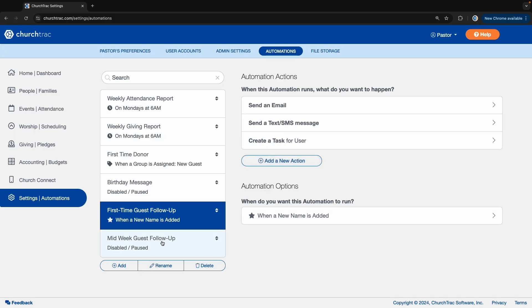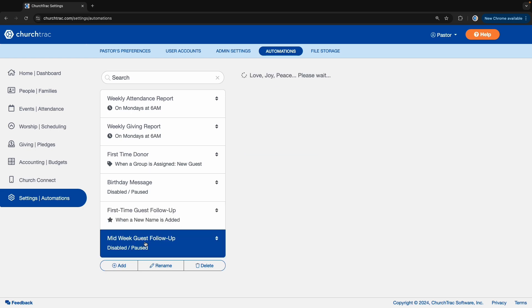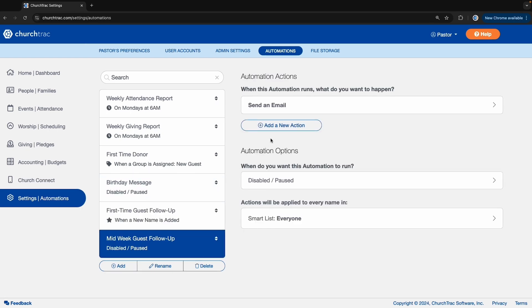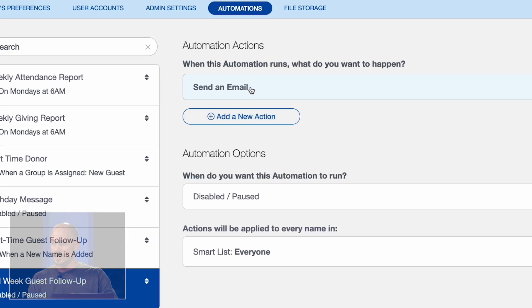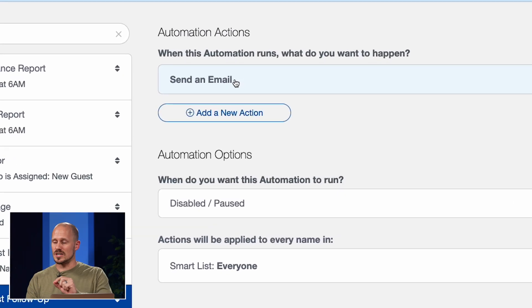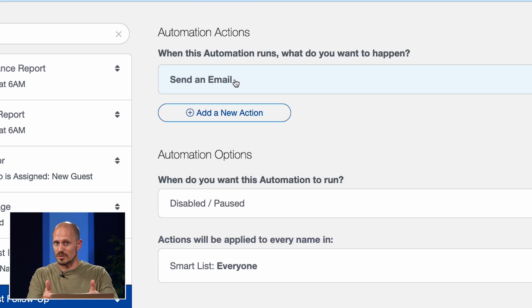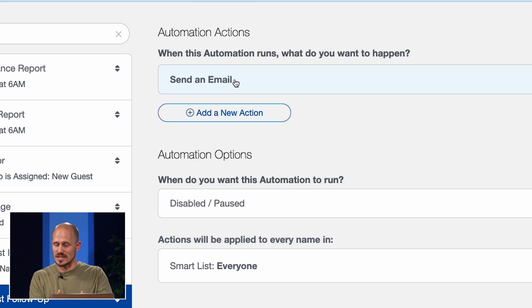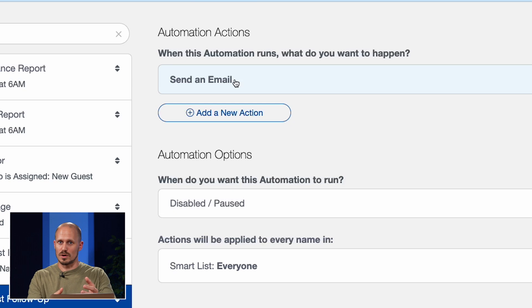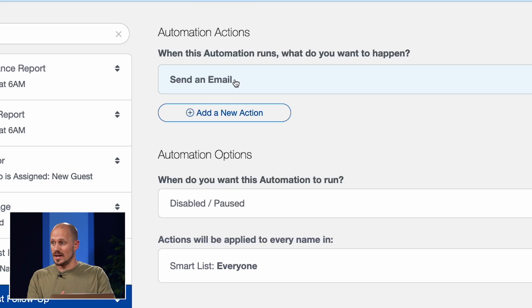But let's go even further with this. This church also has a second automation, and they called it the midweek guest follow-up. This automation will send that new guest an additional email with additional information about the church, like how to get connected, a video with more information, and all of that.